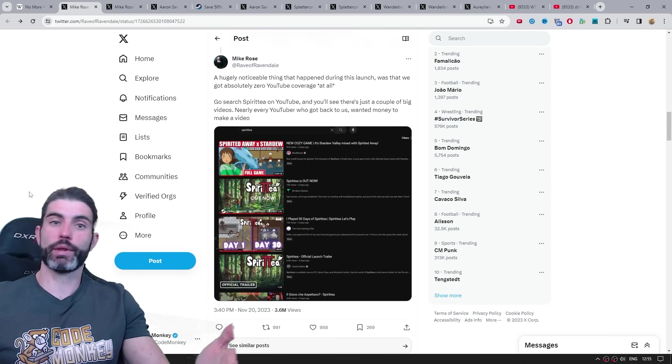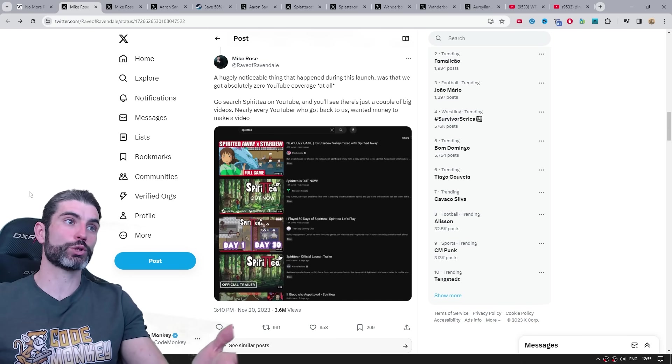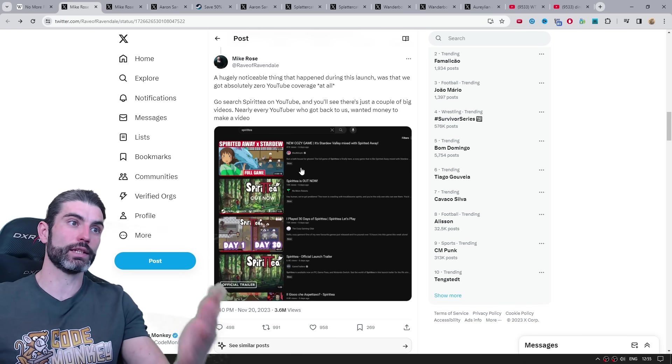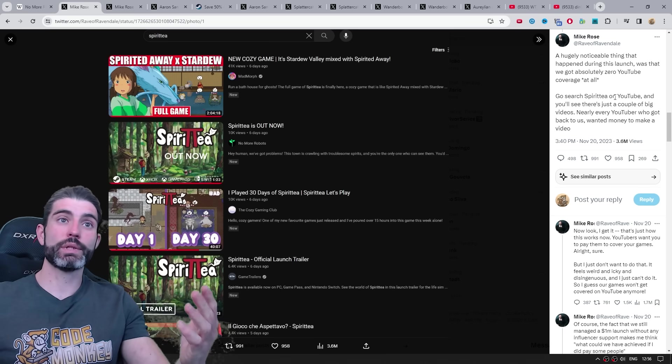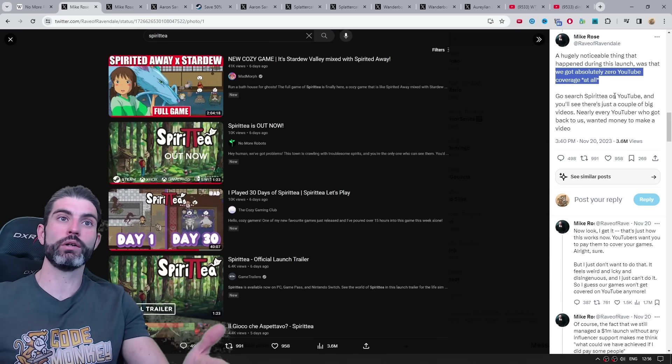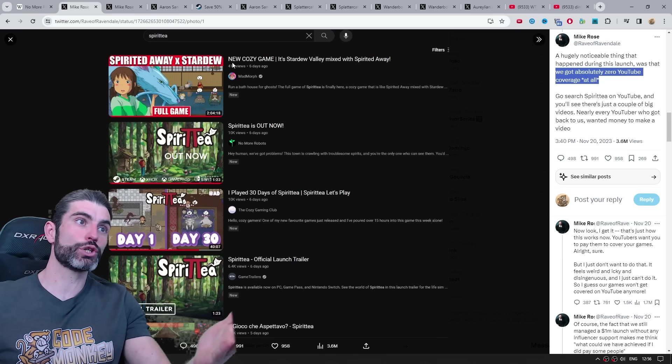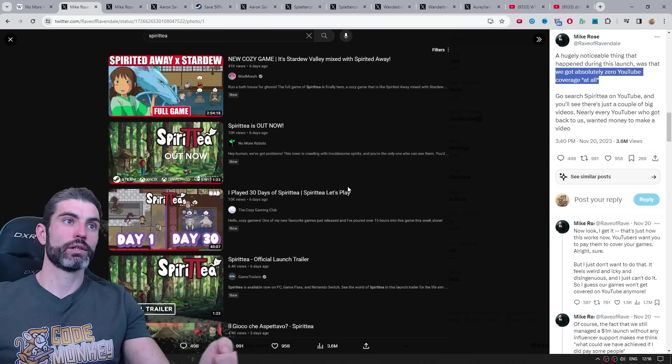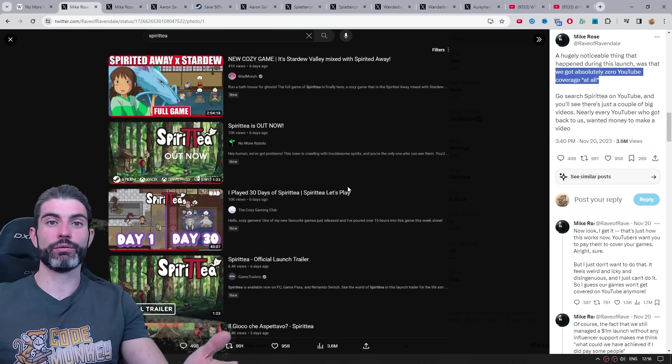Then one very important thing that caused this backlash to be much worse is pretty much exactly the title and the screenshot that he chose to say. Okay, it simultaneously says we got absolutely zero YouTube coverage at all, whilst at the same time, the screenshot does show 40k views, 10k views, 10k views, and so on. So once again, this really comes across as tone deaf.